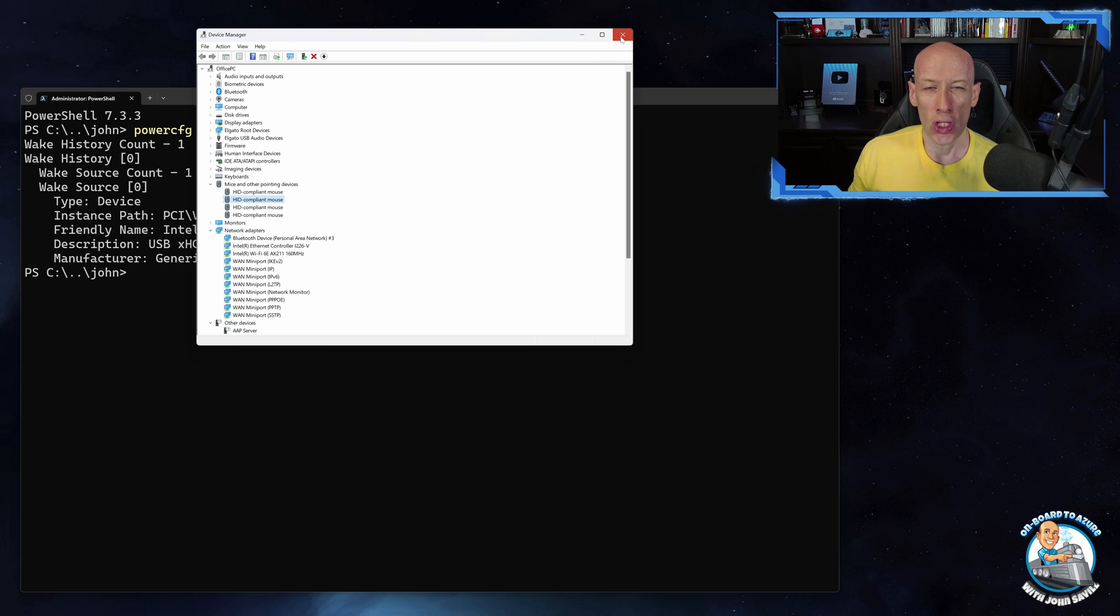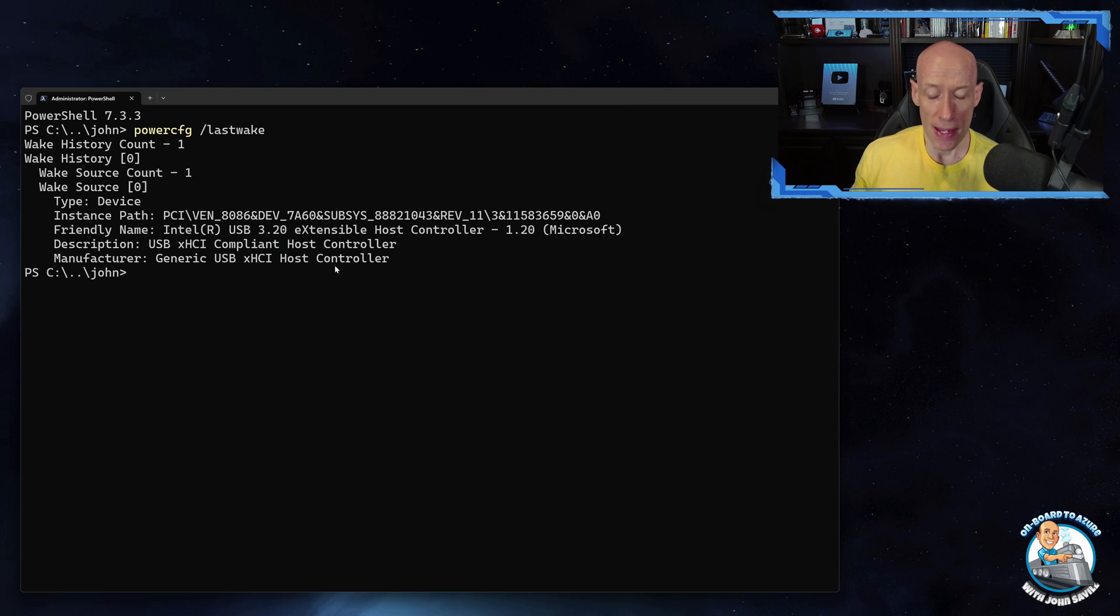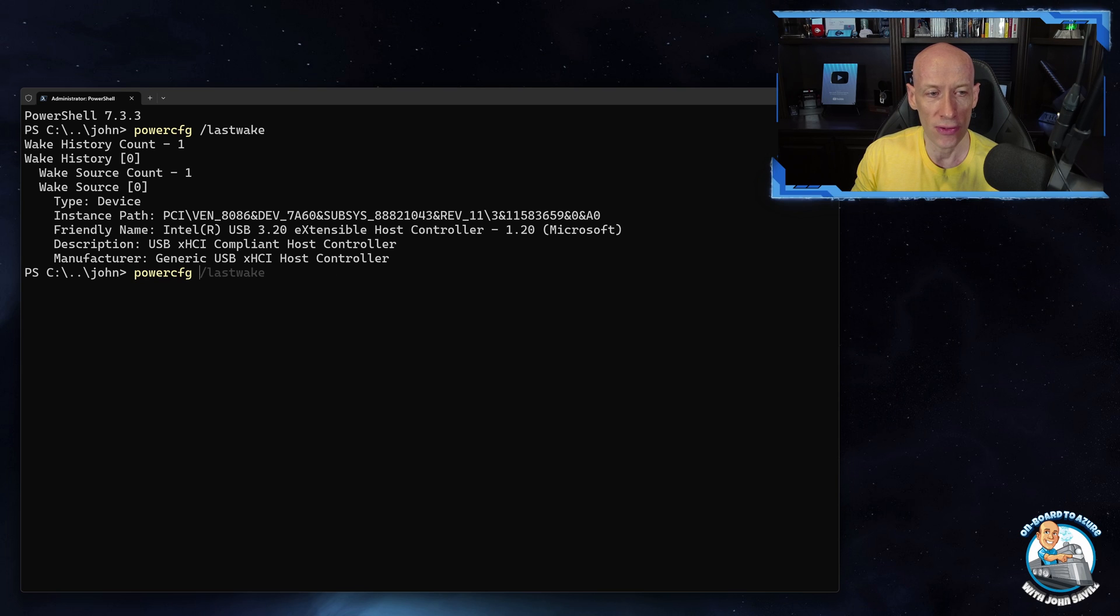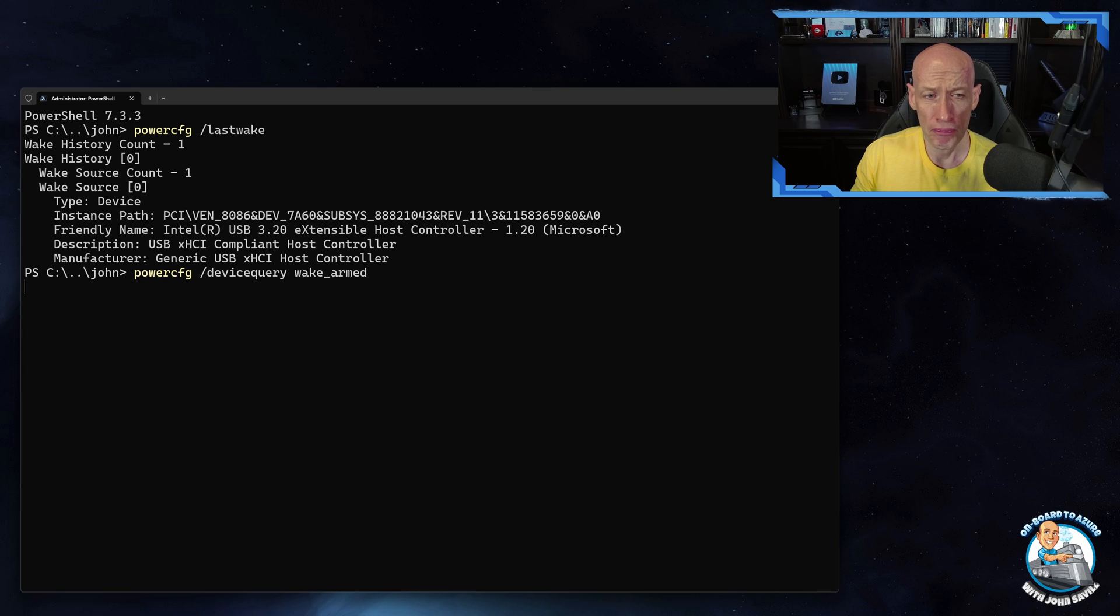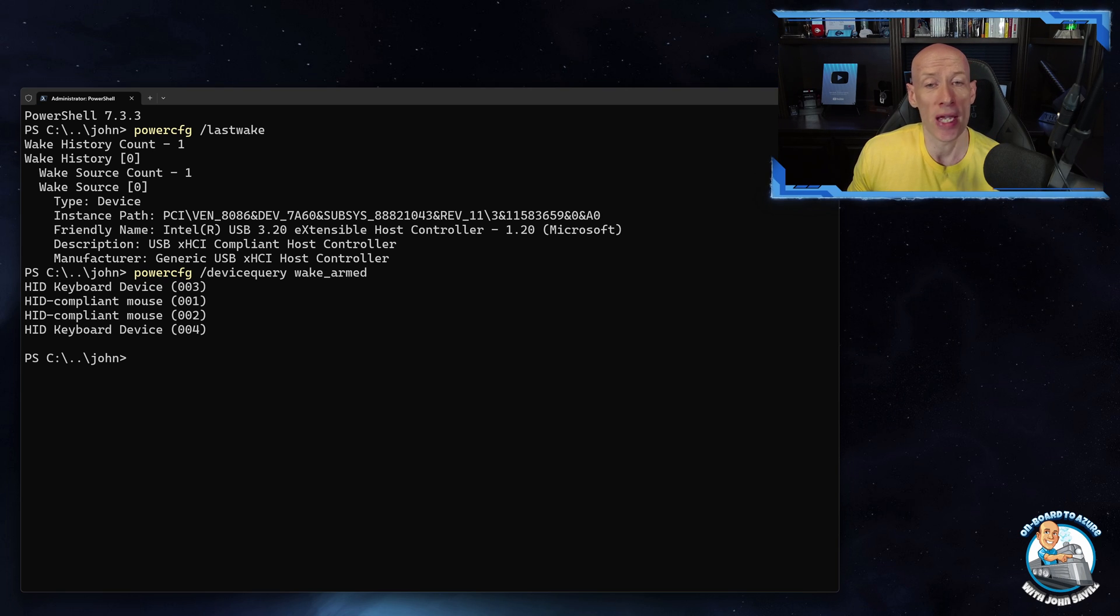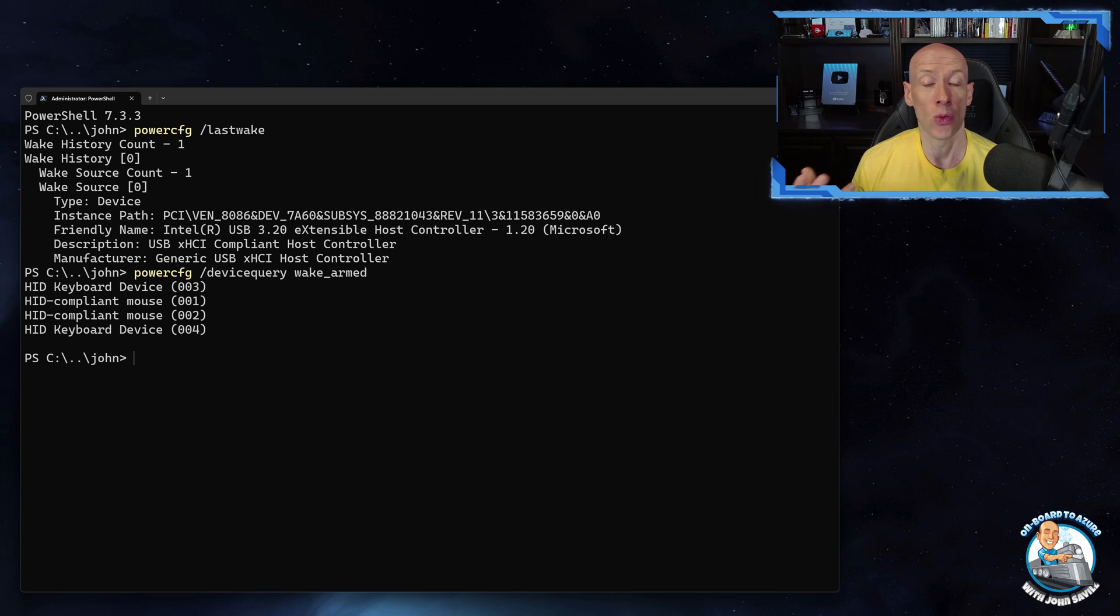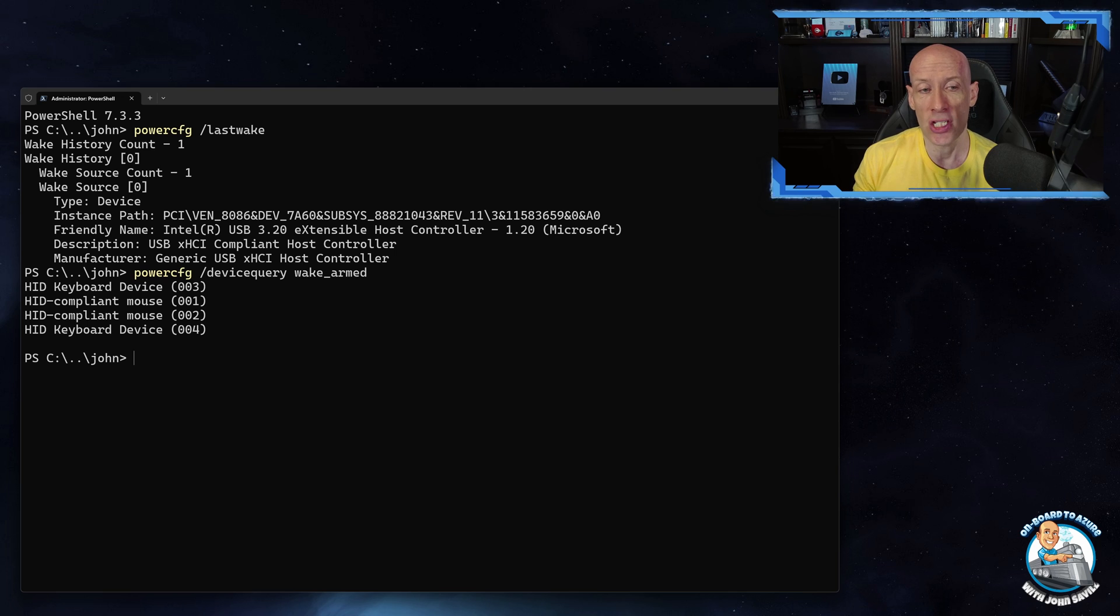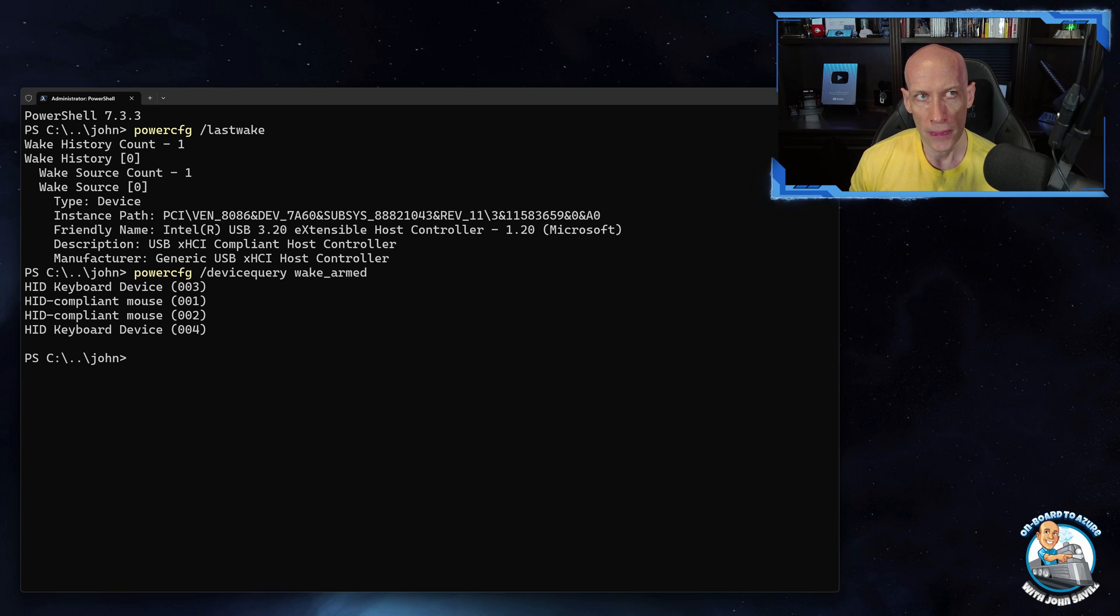Now if you're curious, what has that setting enabled? If I do powercfg device query wake_armed, that shows me all of the devices that are allowed to wake my machine. So this is my mice and keyboards that are allowed to wake the machine.